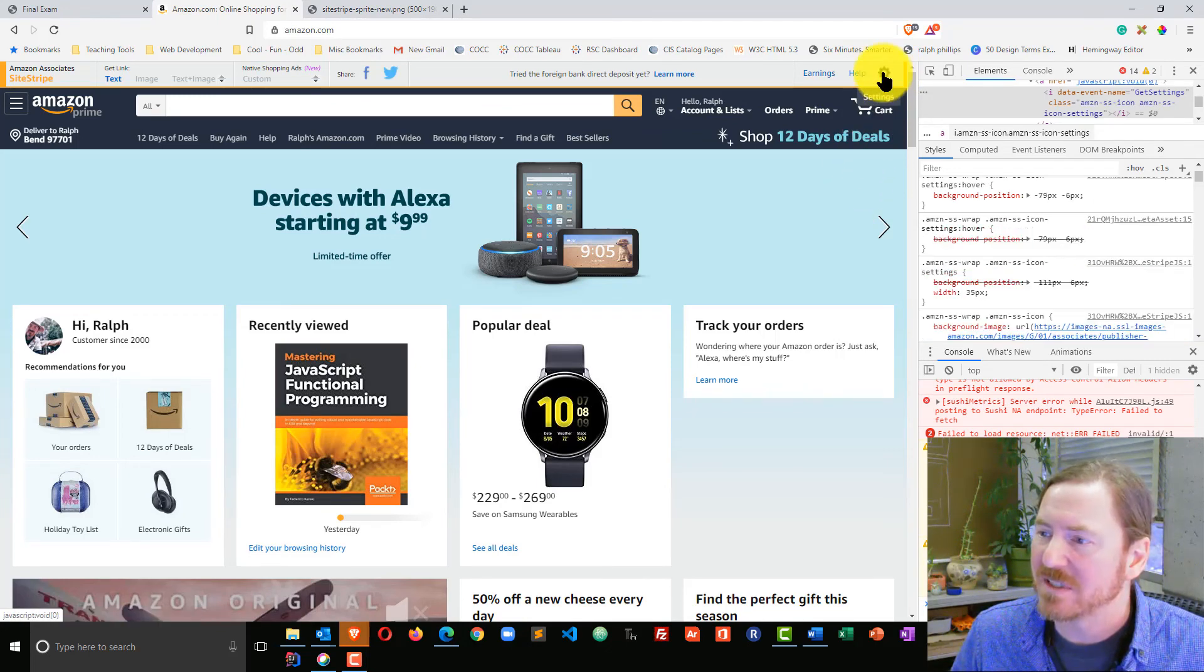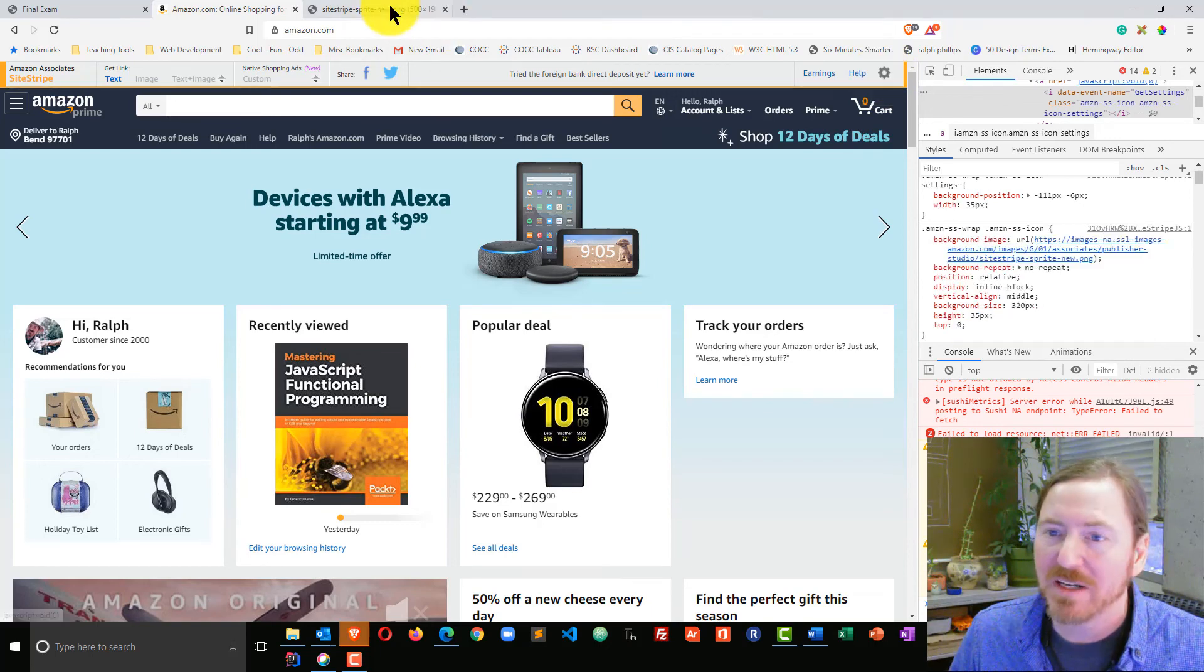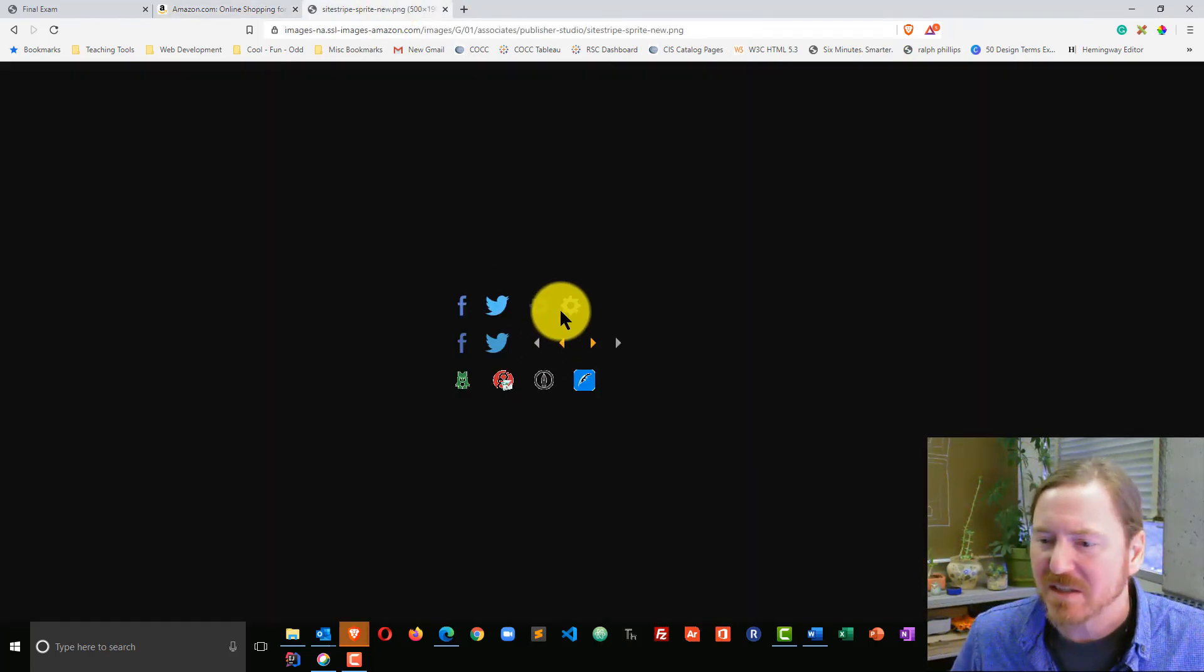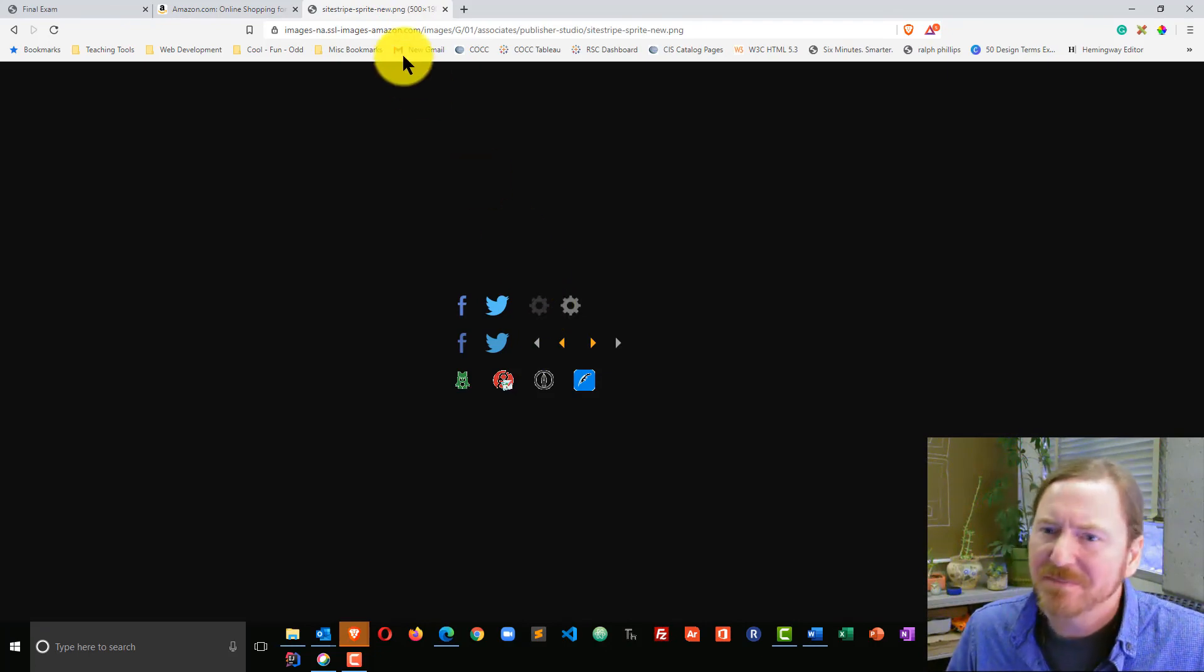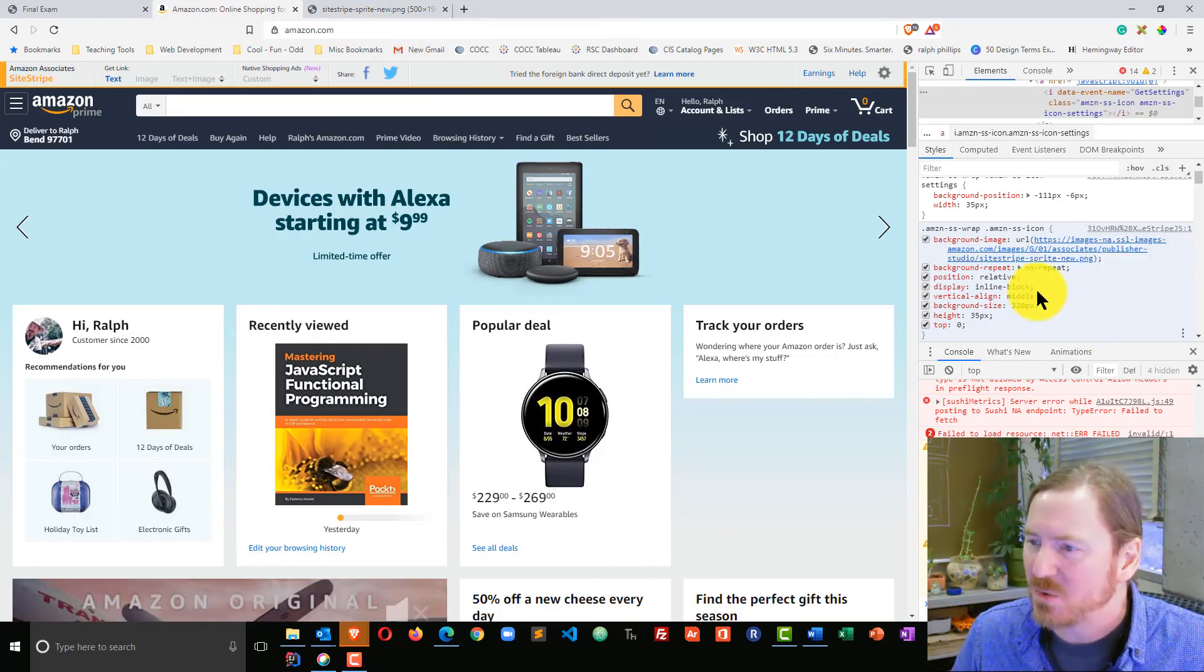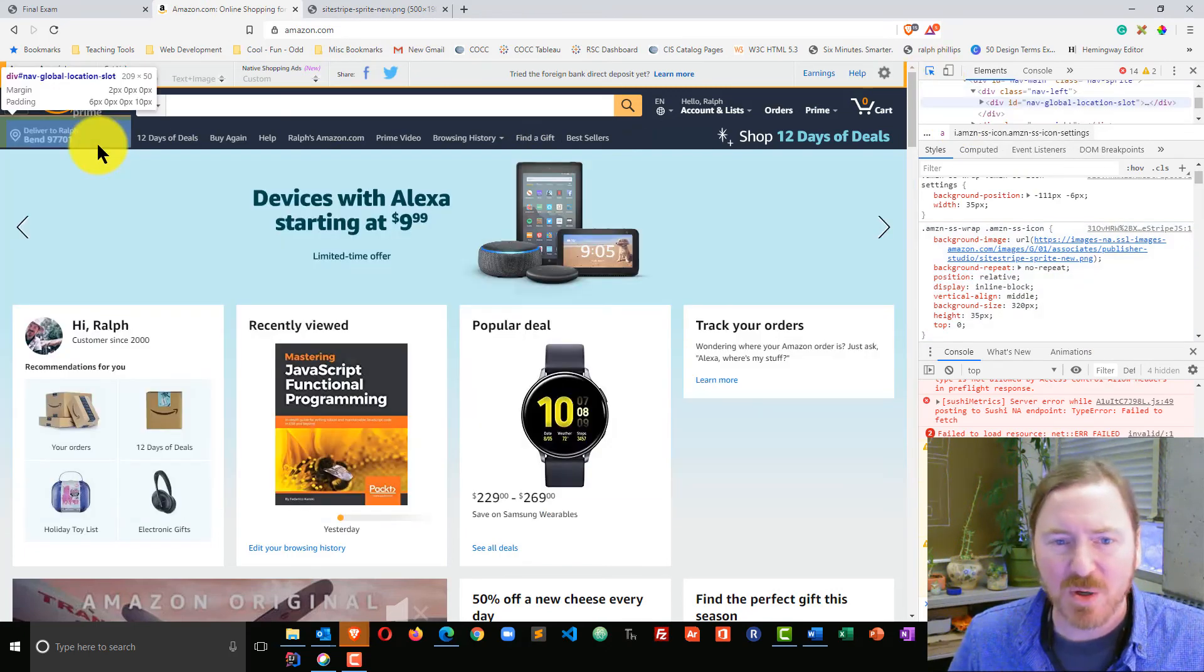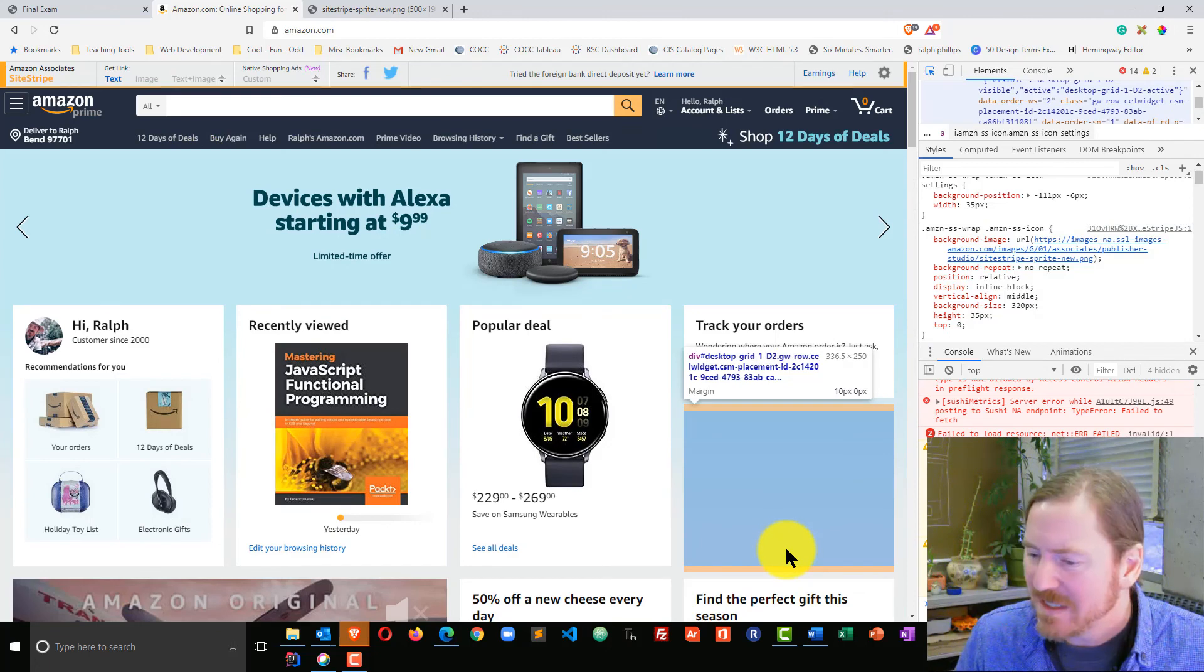In fact, you notice when I hover over this little settings gear, it goes from the light gray to the dark gray. And all they're doing here is on hover is basically they're shifting the position of this background image. But once again, it's just kind of a neat tool that you can use to explore different parts of your own websites or bigger websites.